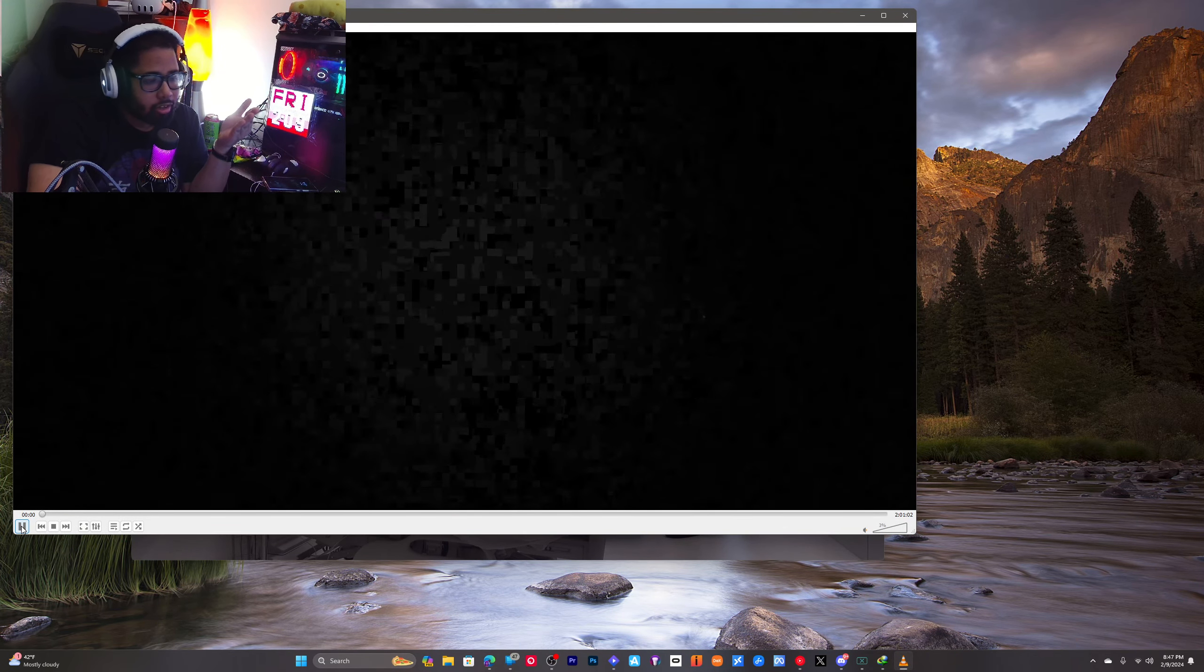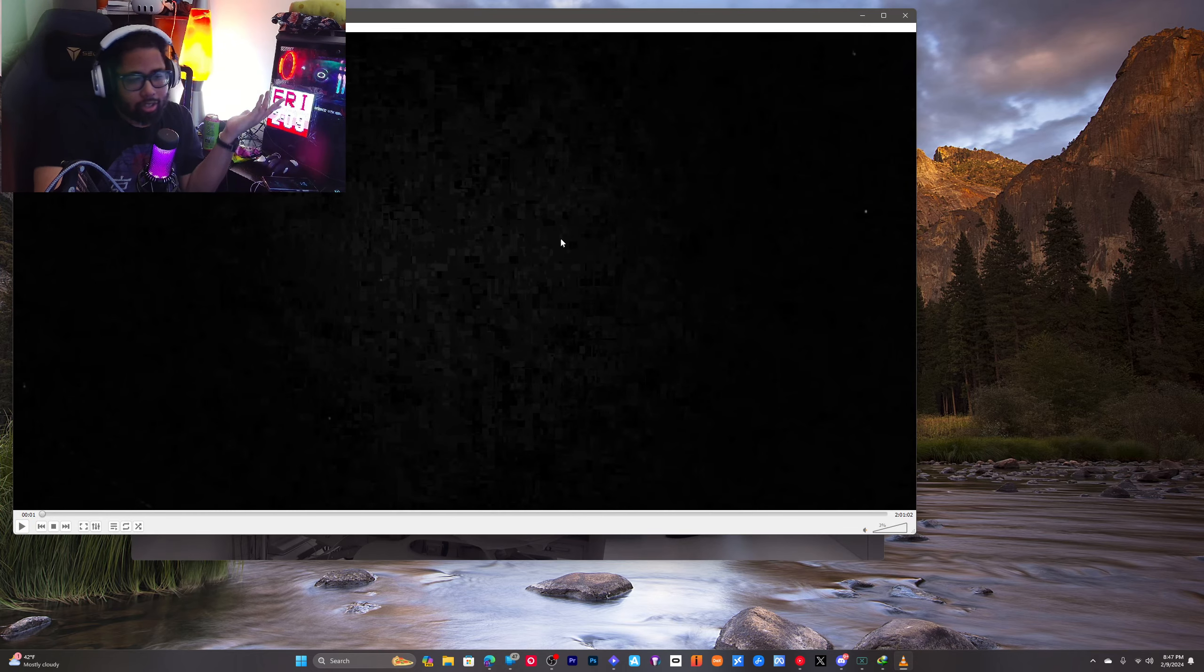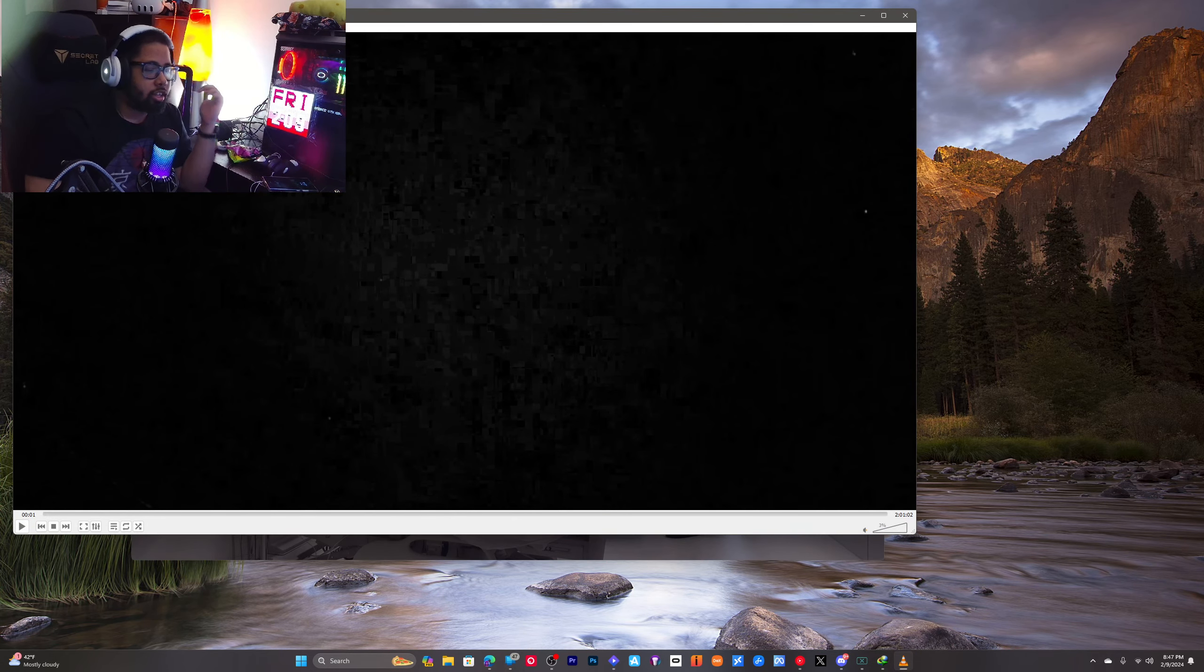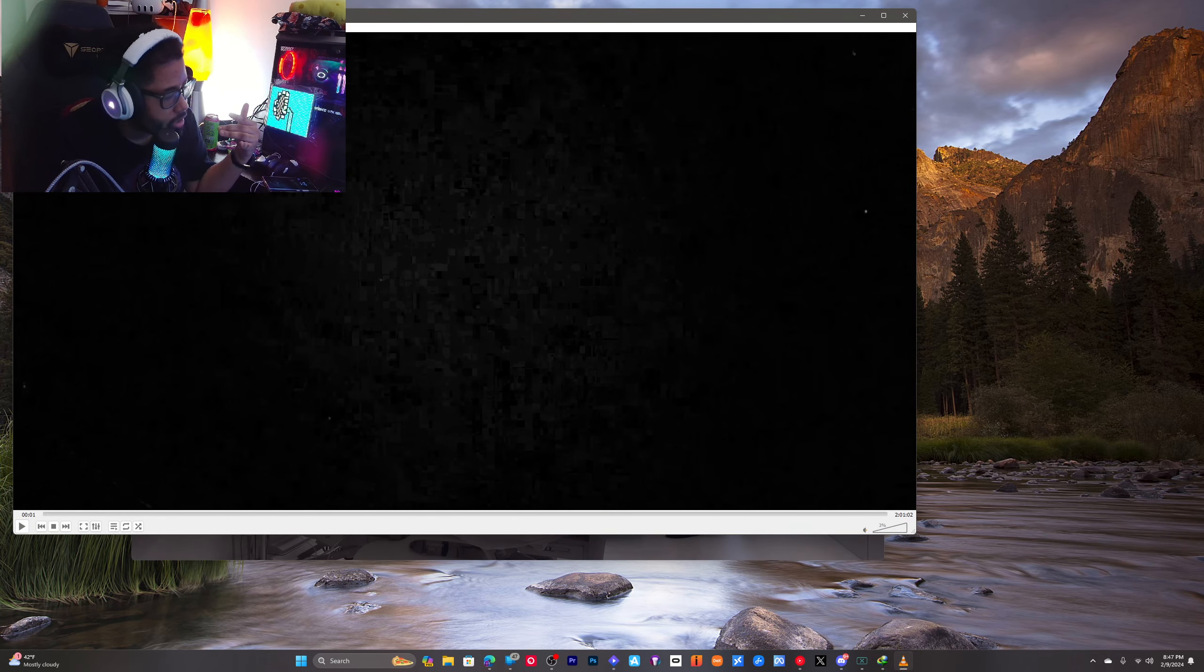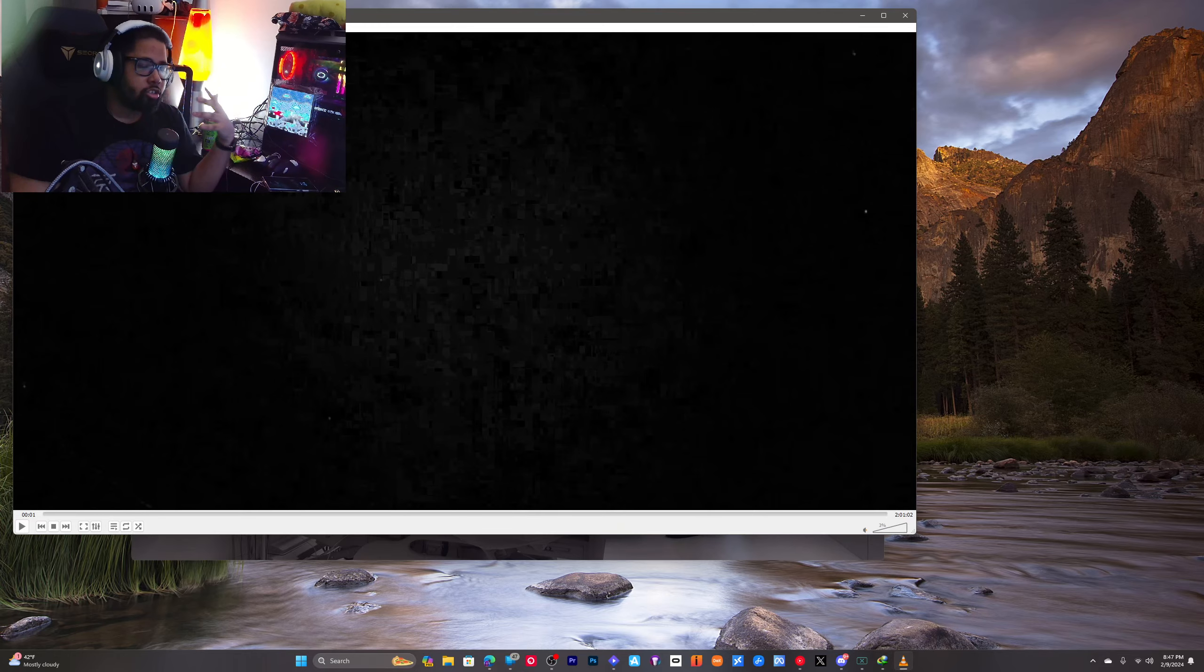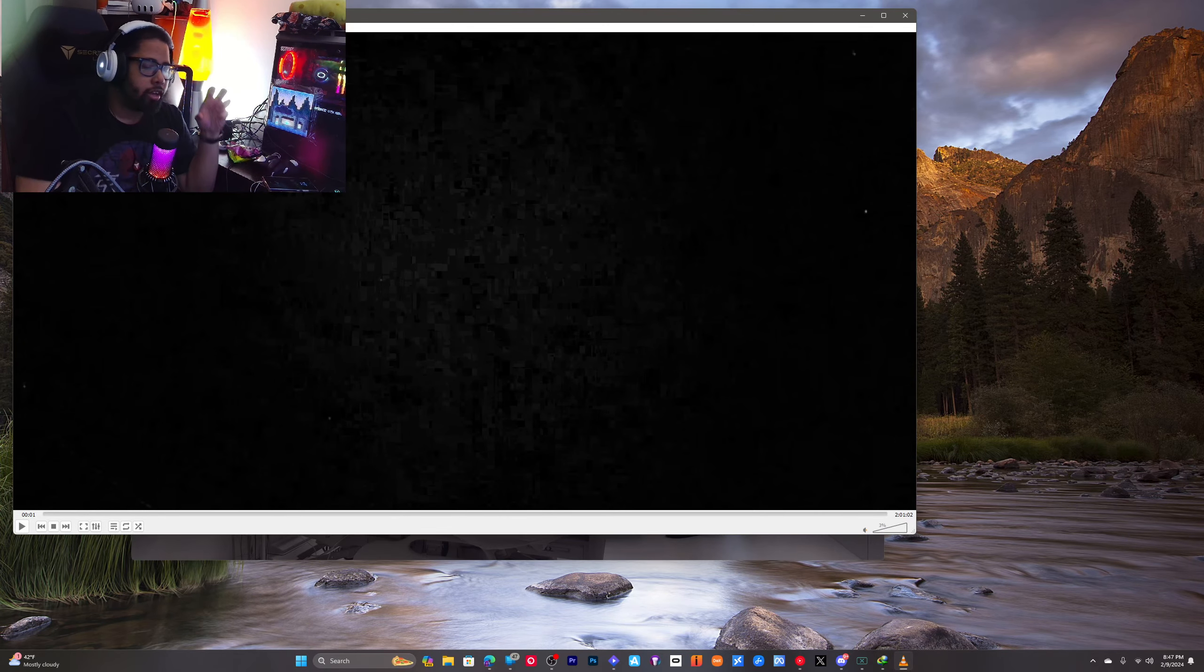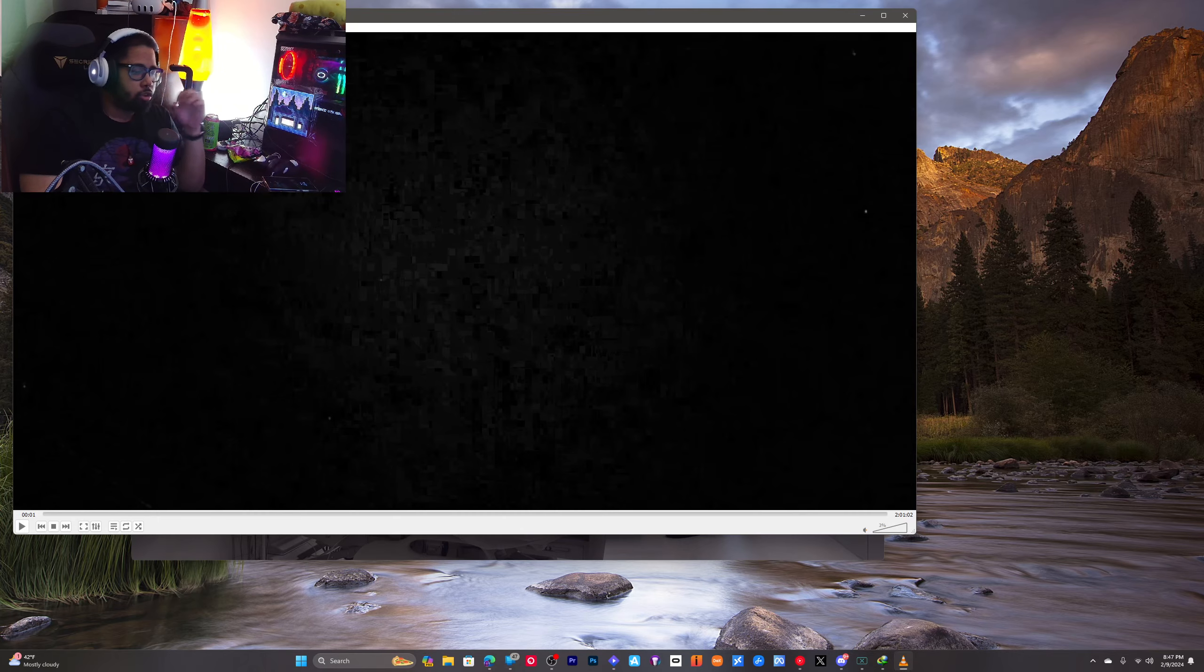And the video will play and then you're good. If there's anything else you need help with, just let me know. There's other players you can also open it with, but VLC player is more native and it works better on more formats.